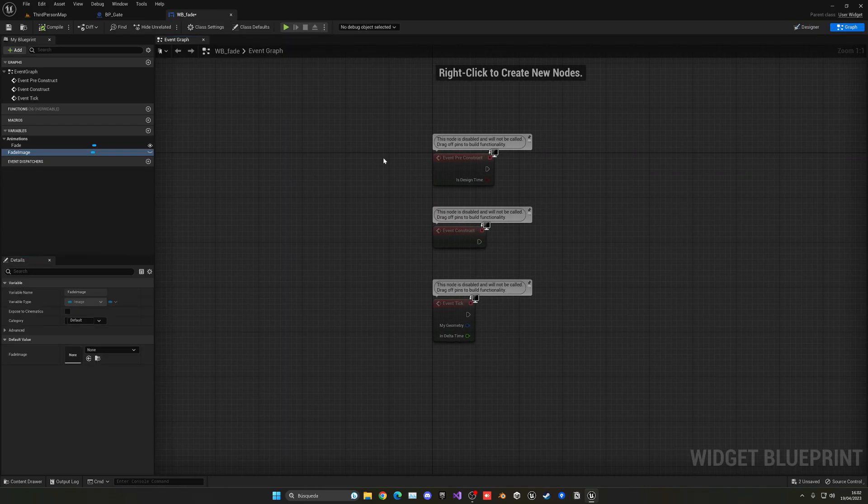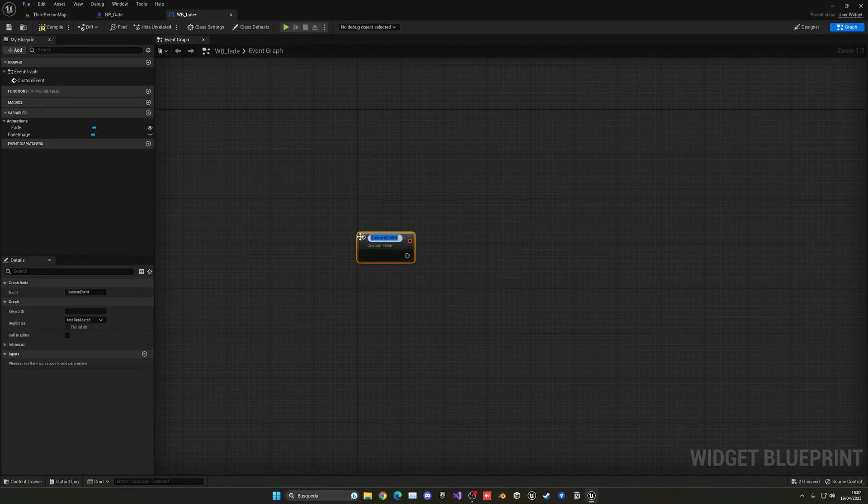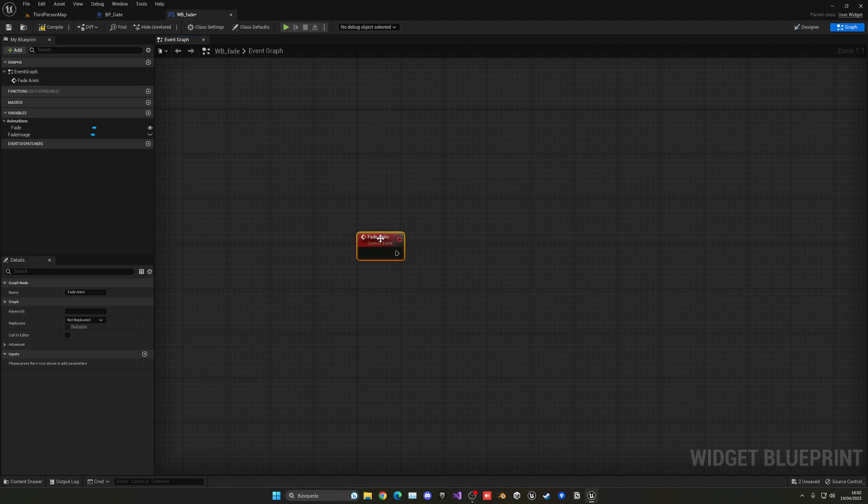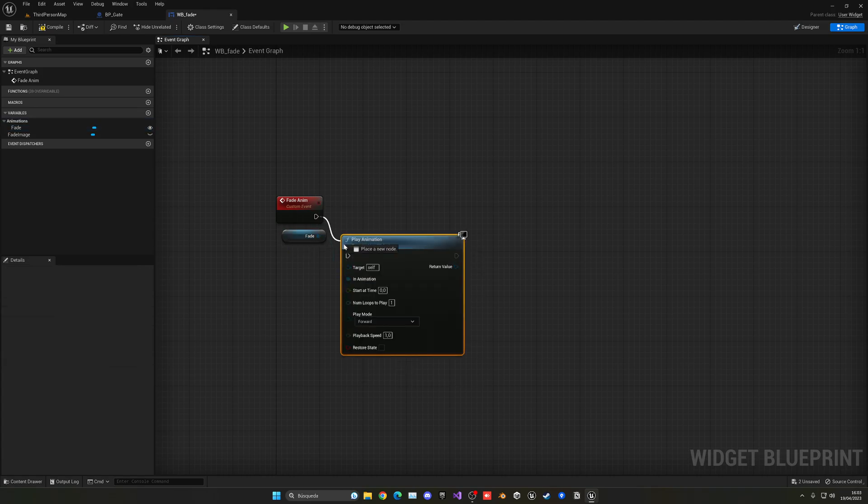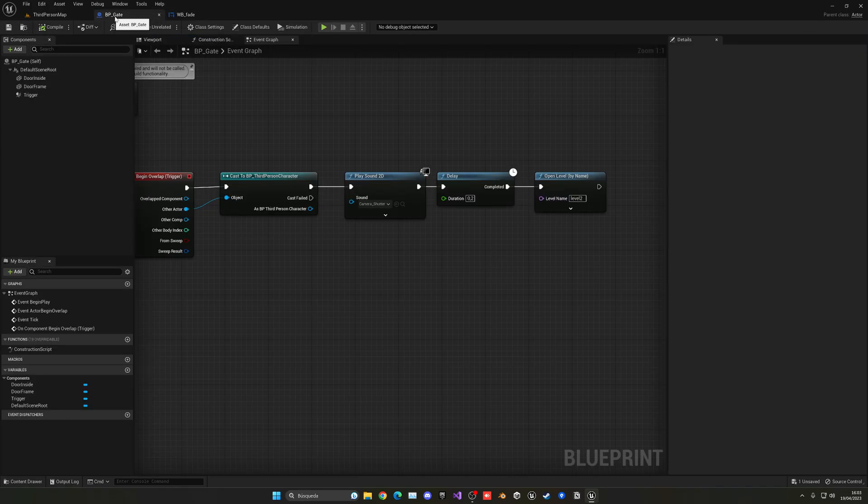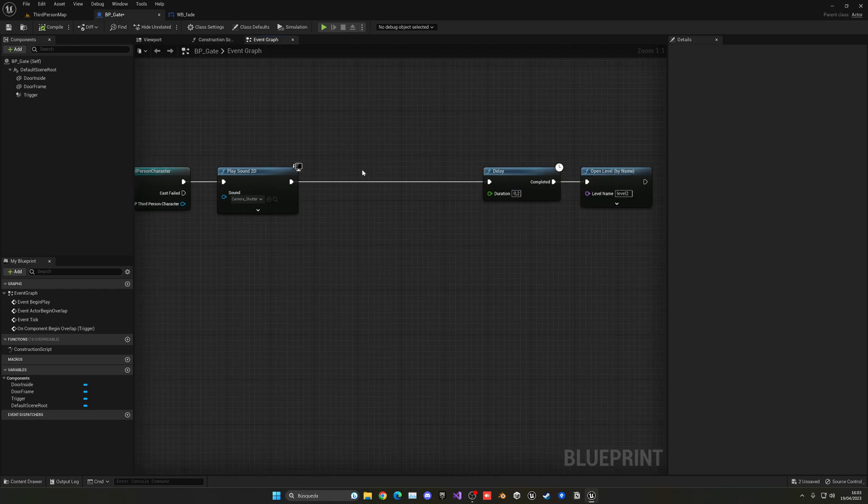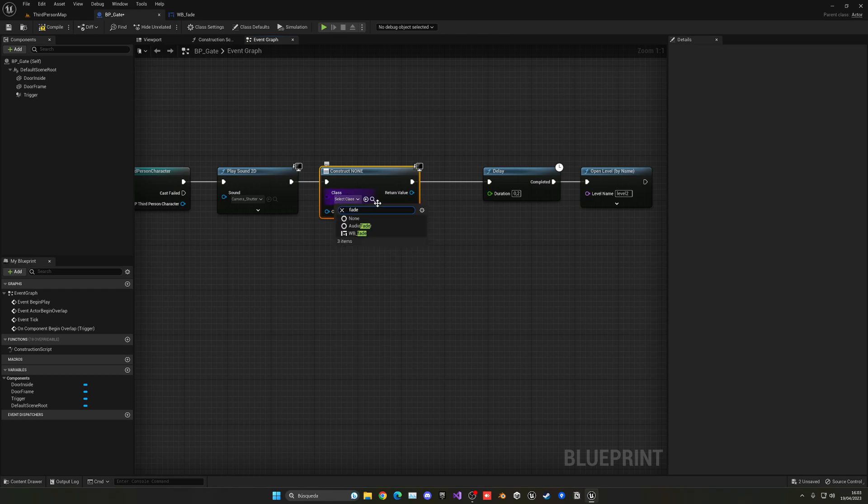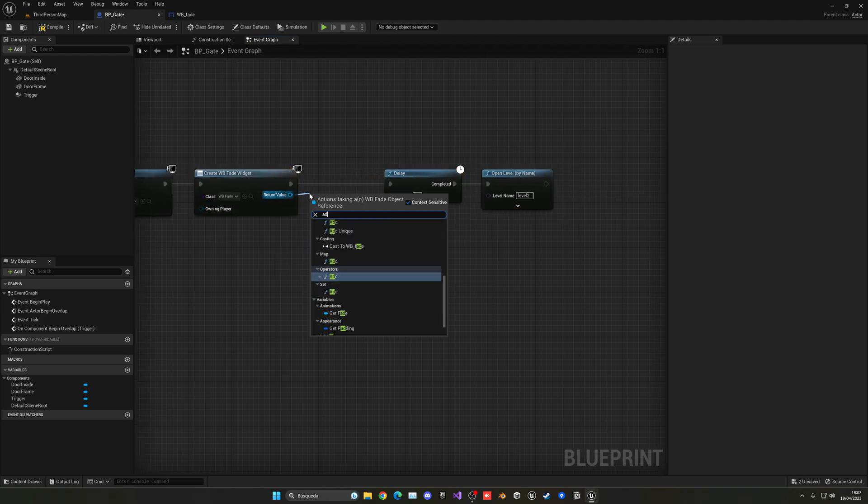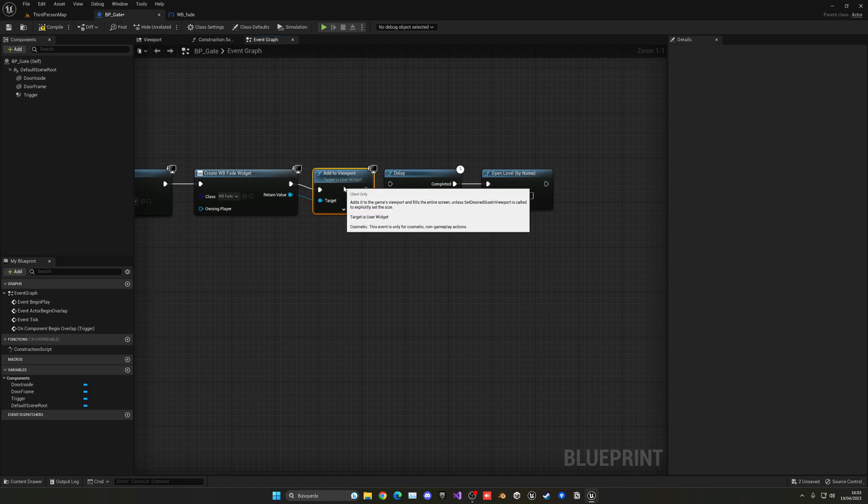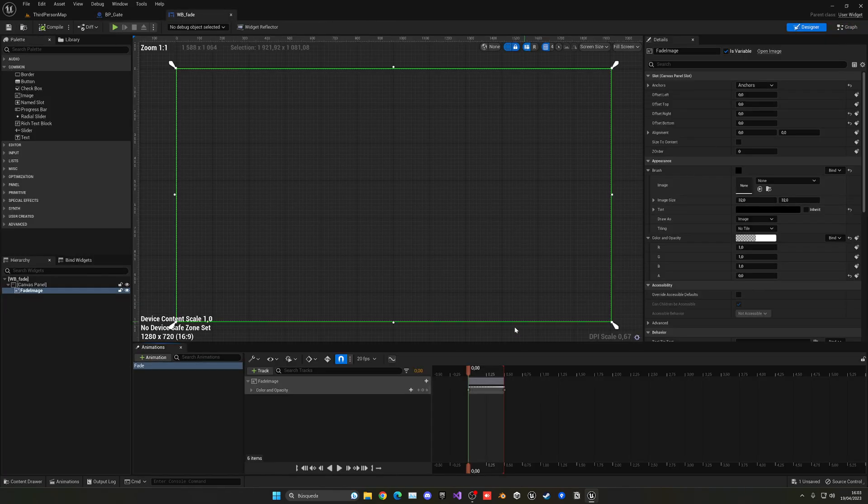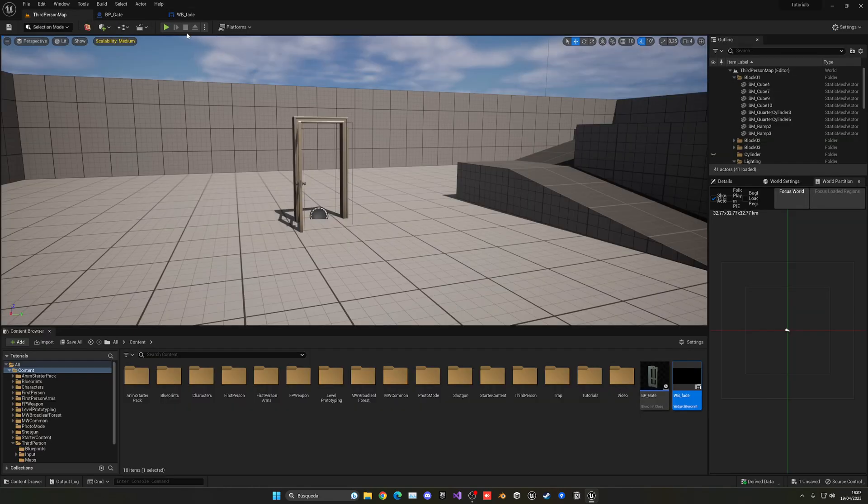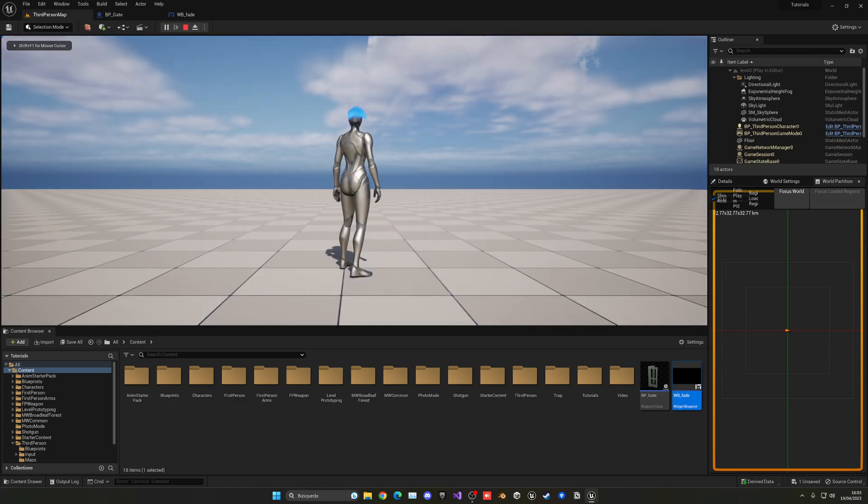And now what we can do is just go to the graph, delete all this, and create a new custom event which will be the fade. We cannot call it the same as the animation, so fade anim. Now we just want to get the fade animation, get it, and then say play animation. And now we just plug that in. And with that, we can just compile and save. Go back to the gate blueprint. And then right after we play the sound, for example, we can just go and say create widget. In here, we can just select the one that we have just created, which is WB fade. And then we can get this and add it into the player viewport. And then, of course, the delay should match a bit the 0.5 seconds that we had over there in the animation. So, in this case, as you can see, it was around 0.5. So that's what we want. So we can just press play. And you will see that now, I go there. And, oh, okay.